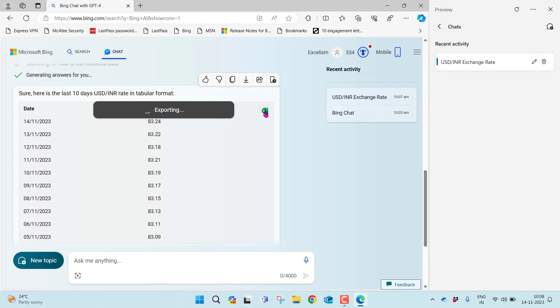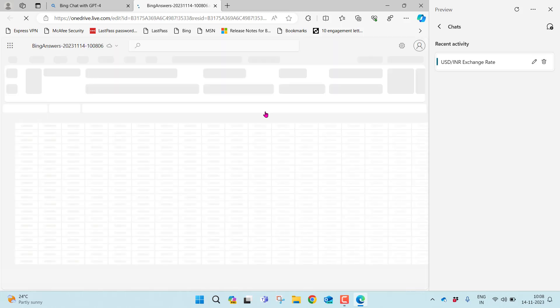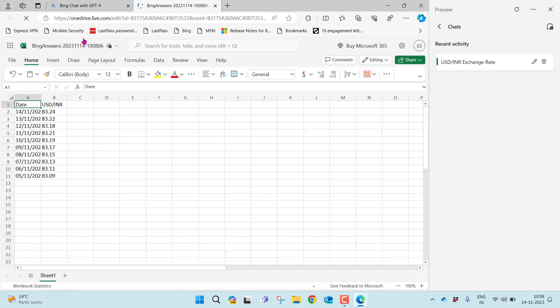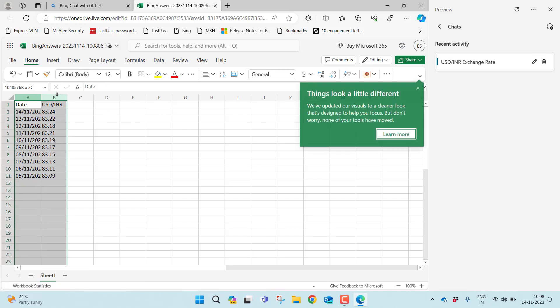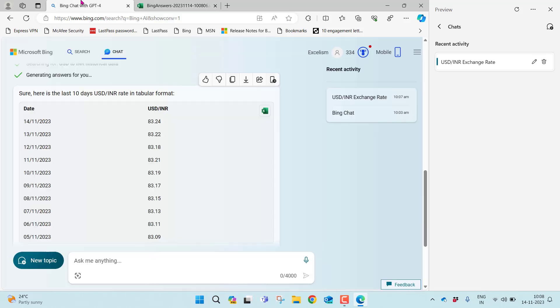Instead, I can directly click this button. It's trying to open the Excel web interface of my Microsoft account and it's going to give exactly the same data with the title Bing Answers, the date and along with other parameters. Exactly copied the same content. This is one great update which I like.